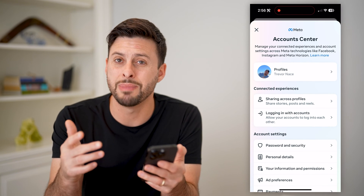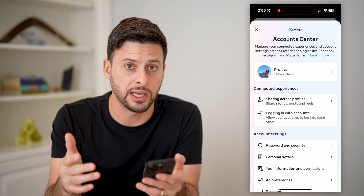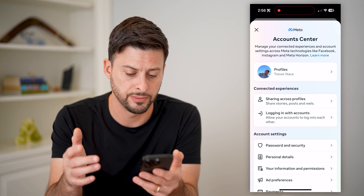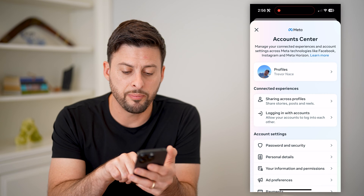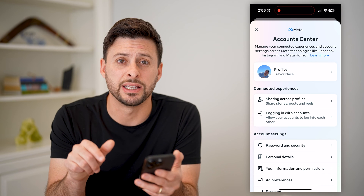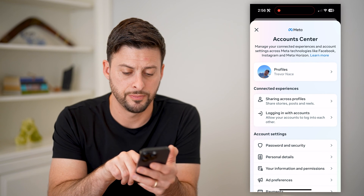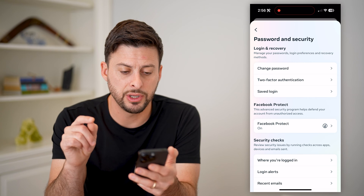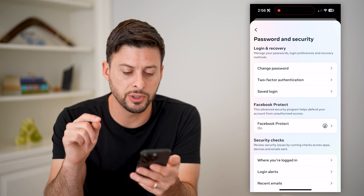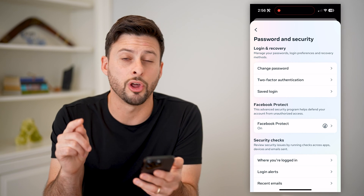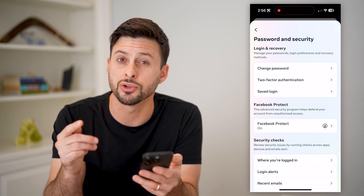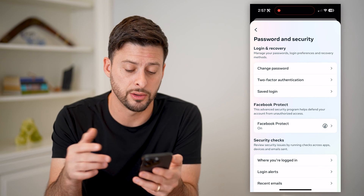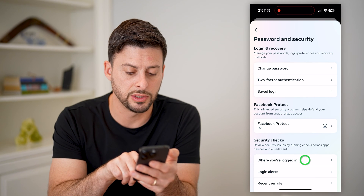This will bring up your Meta Account Center that you use for all of your Meta profiles. Let's tap on Password and Security midway down. And now you can see towards the bottom is where you're logged in — these are other devices that are logged into your account. So tap on Where You're Logged In.